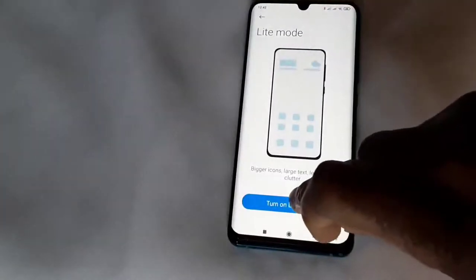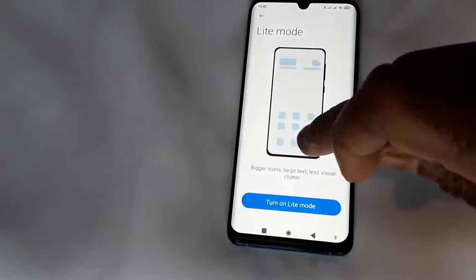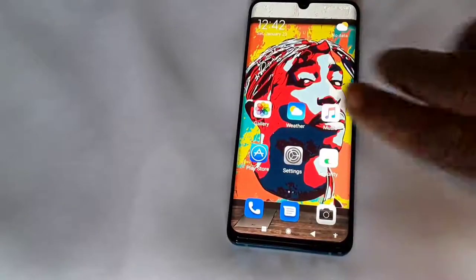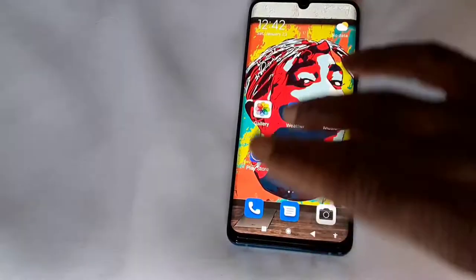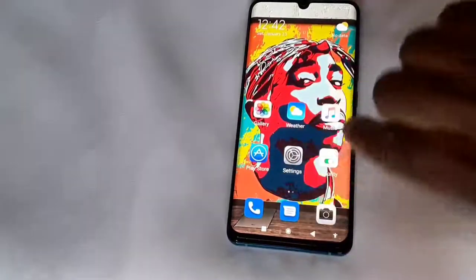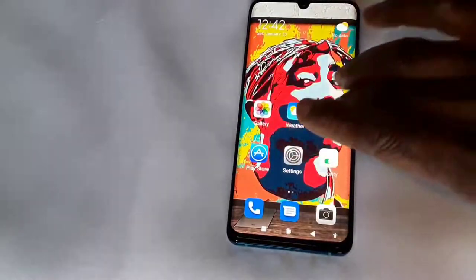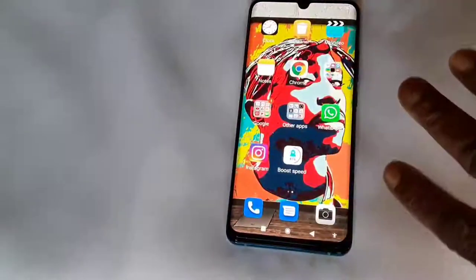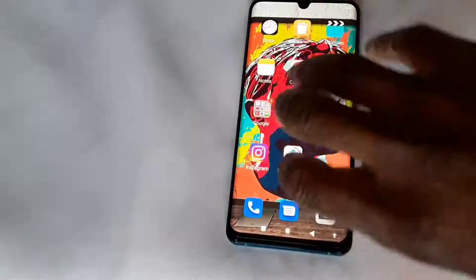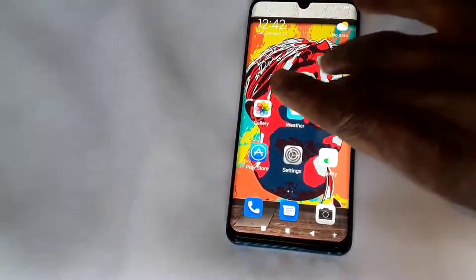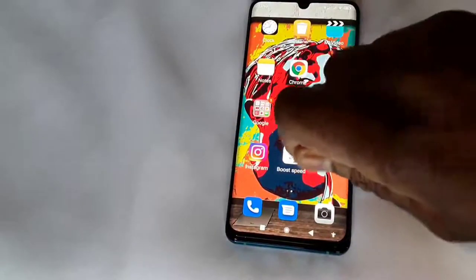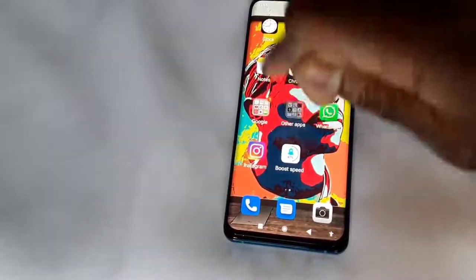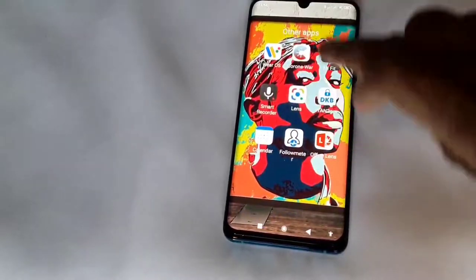Turn on Light Mode right there. Now we're back — remember what the screen looked like before? Now you've got bigger icons and you've got the second page. The main apps I use mostly are picked out and those are the ones that are immediately available. Then you go to the other apps right there.